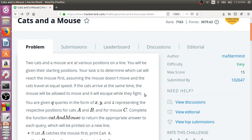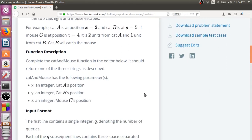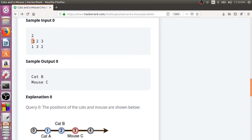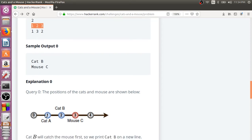Let's try to understand this with some examples. The input will be the position of Cat A, position of Cat B, and the mouse position. If you observe this input: Cat A is at position 1, Cat B is at position 2, and the mouse is at position 3. Now if both cats move at equal speed, who will reach the mouse first? Obviously Cat B, because it is much closer to the mouse. So that is the reason Cat B is the output.